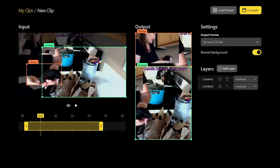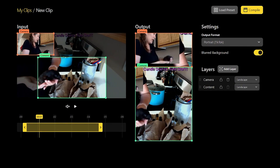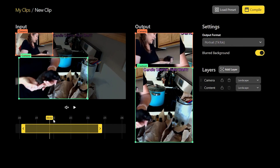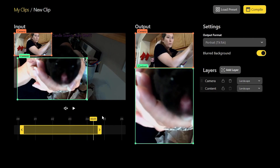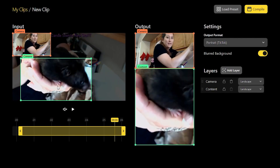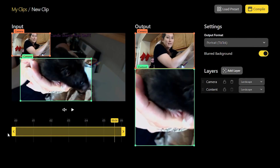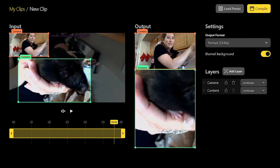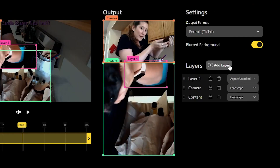Cross Clip will do a lot of things automatically, but you have a lot of control if you want to make manual changes. Drag the camera frame around the screen to capture specific sections of the video, then adjust the layout on the finished video.